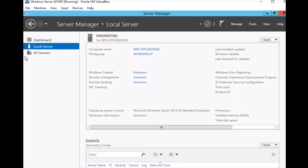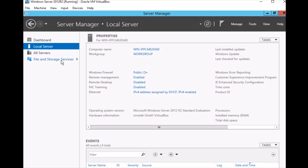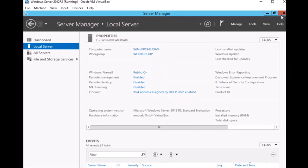Next time in my next video I will work on adding a Domain Controller on this Windows Server 2012. And here is the File and Storage section. Thank you for watching my video. If you like my video, please like and subscribe. Thank you.